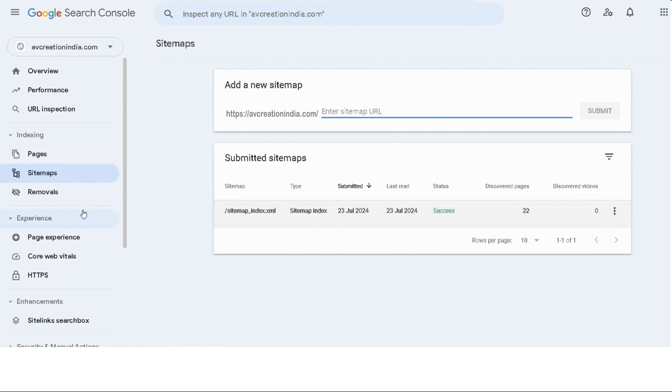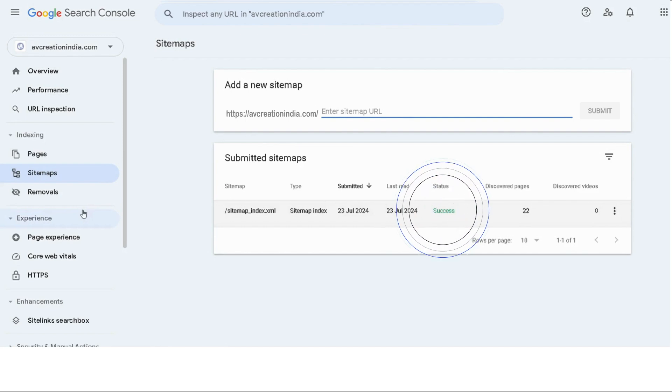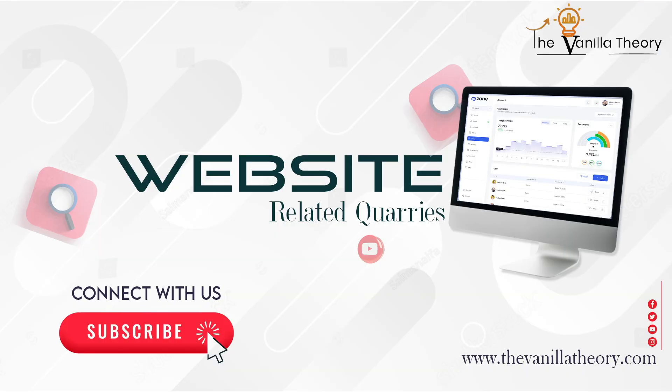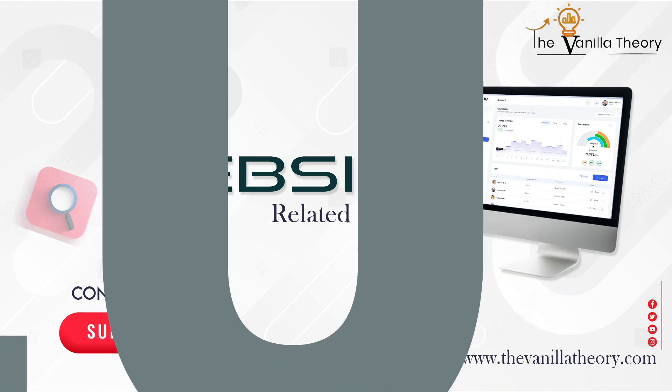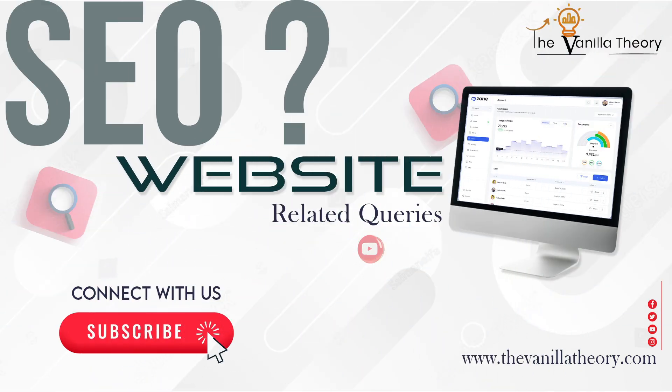If you need a video on sitemap submission or any other Search Console related topics, feel free to comment. Connect with us with your queries for any of your SEO or website related stuff.